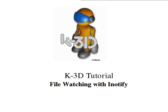Welcome to this K-3D tutorial. I'll show you how to use file watching with E-notify.